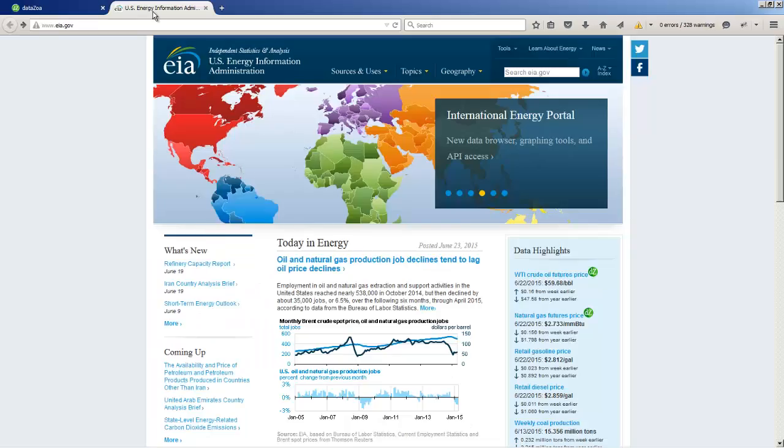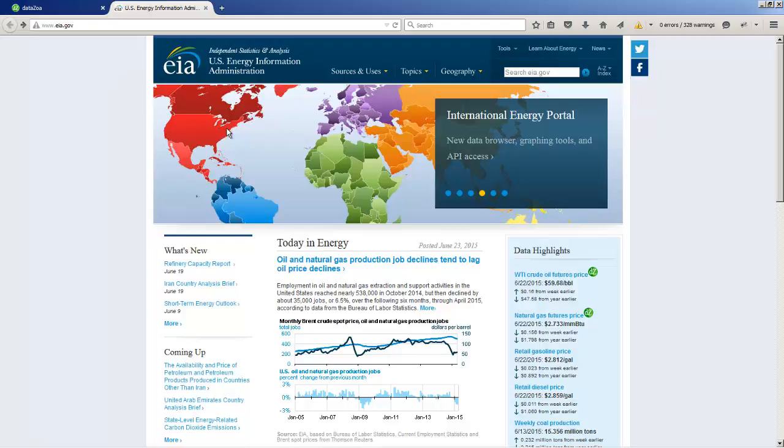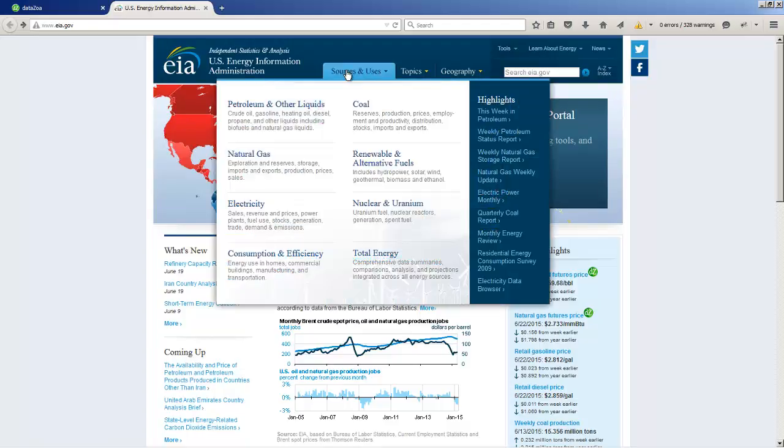So back at the EIA, I'm interested in East Coast gasoline prices. We're going to start by looking in Sources and Uses, then click on Petroleum and Other Liquids.